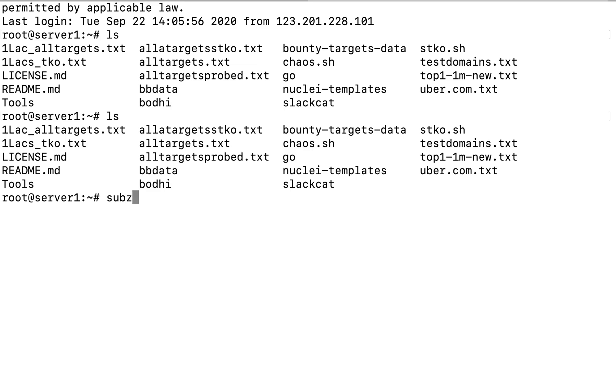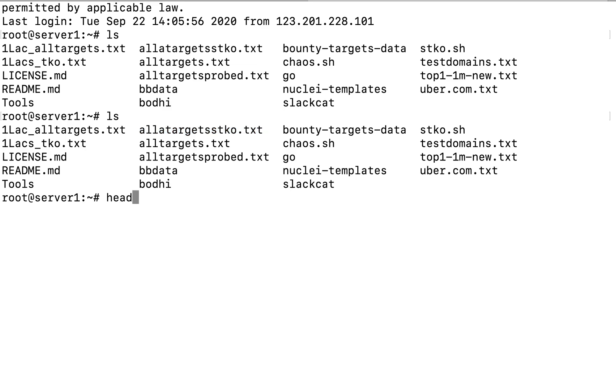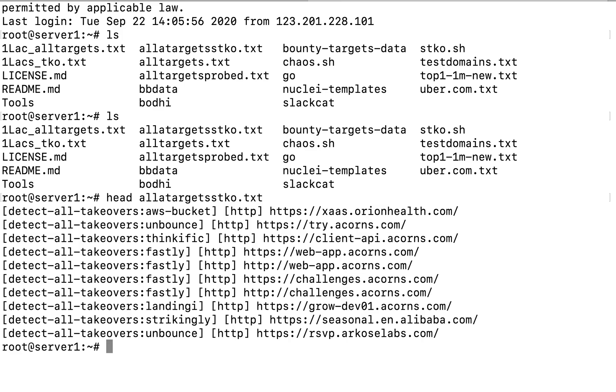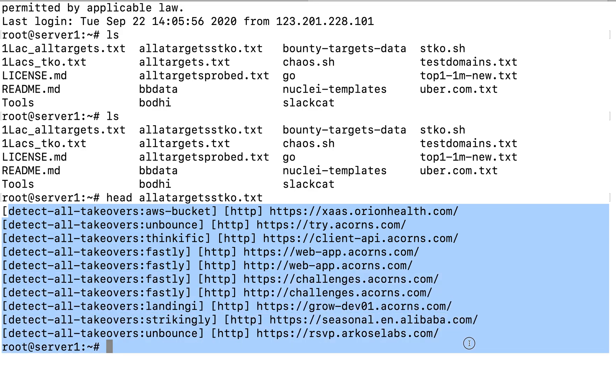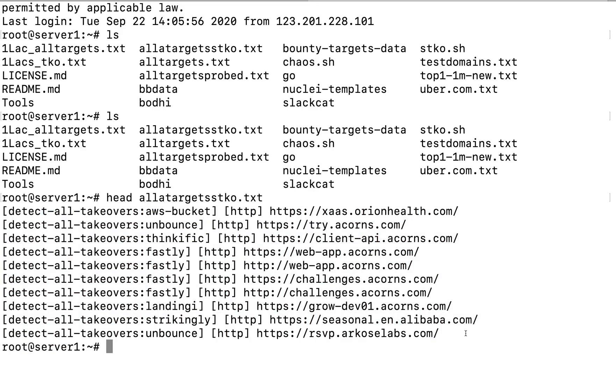Now you can see over here I have all the targets subdomain takeover into this particular file. So let me just head this and you can see over here this is the output of Nuclei wherein I was able to find up some of the subdomain takeovers and I was able to report them.